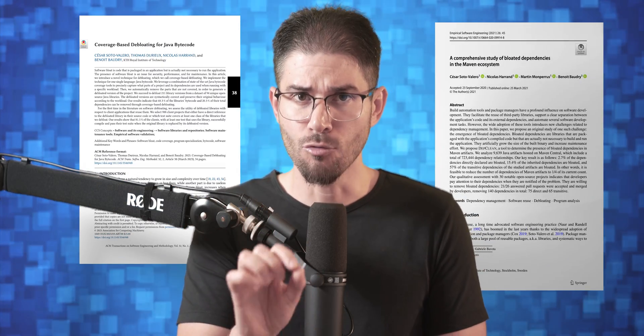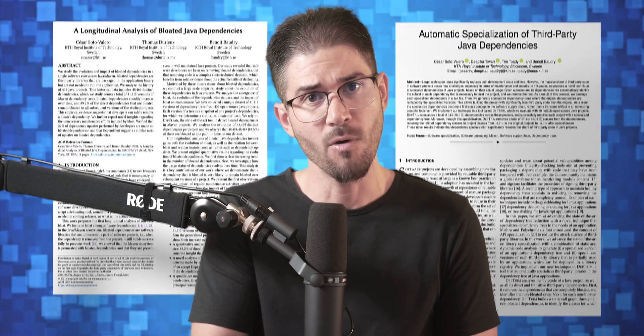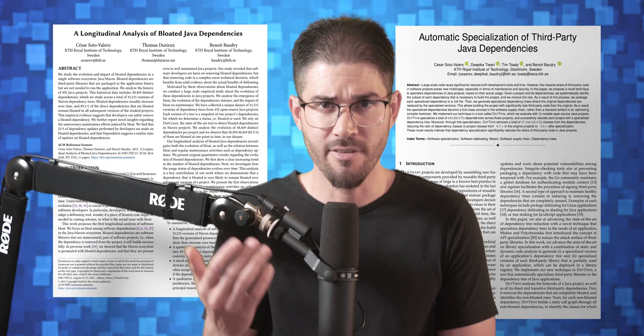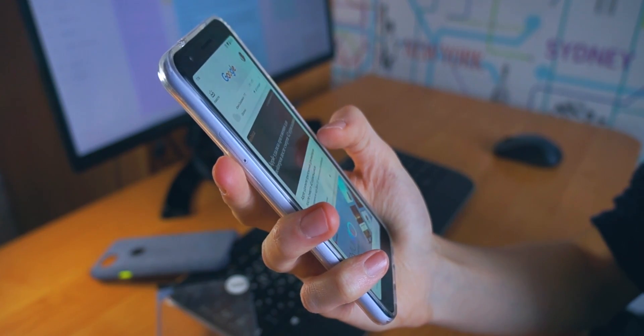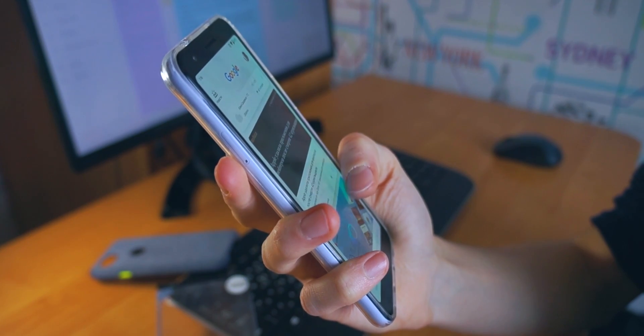Software bloat is a real problem. I know this very well because I spent five years of my PhD trying to understand this phenomenon and finding novel ways to mitigate it. If you think about it, it is crazy that today's software systems need millions of lines of code, gigabytes of disk space and memory, just to open a web page in the browser. The latest version of Google Chrome has more than seven million lines of code, and Chrome is nowadays part of practically every single mobile device out there.